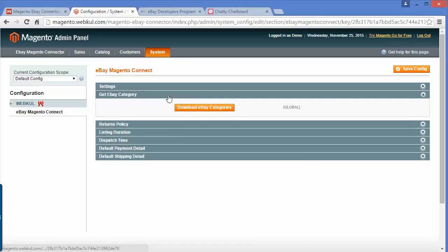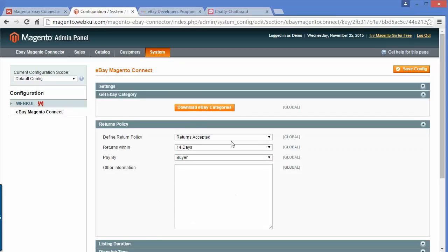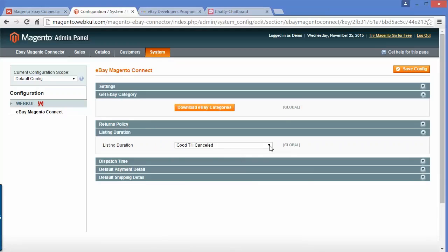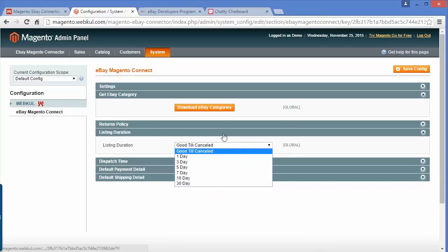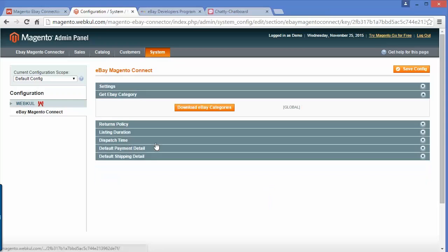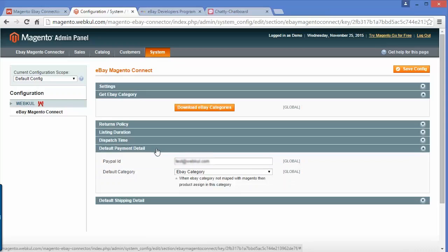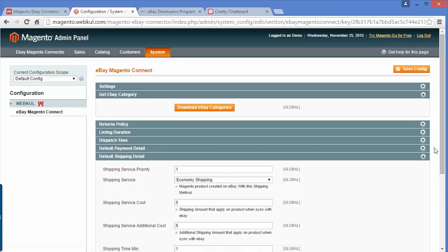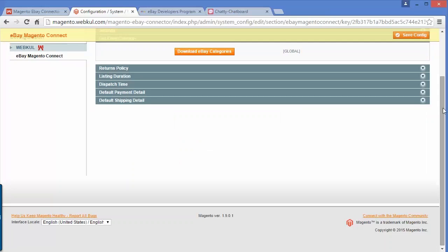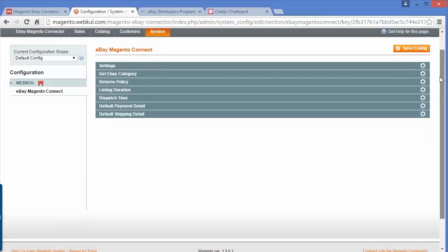Now we will move to get eBay categories. By clicking on download eBay categories, you can easily download the eBay categories. For return policies, you can set the return policies from here. After return policies, this is the listing duration — you can select listing duration from this dropdown. After listing duration, the dispatch time — you can select the dispatch time according to your store or your requirement. Then the default payment details and the default shipping details. You can set them according to your requirement. That's all for the admin configuration — you can save the configuration from this button.